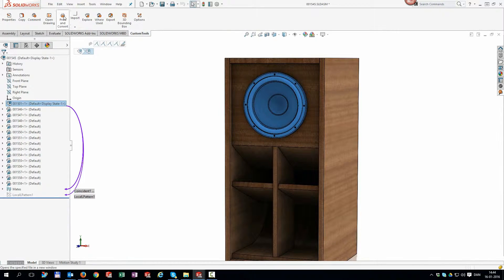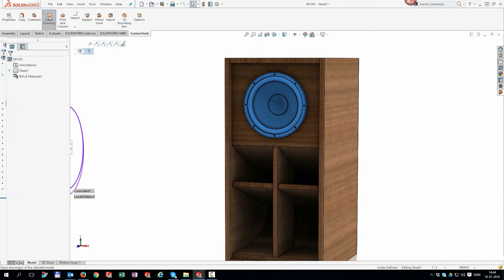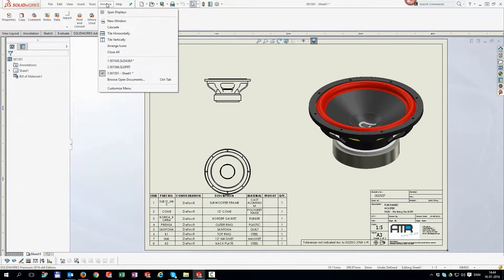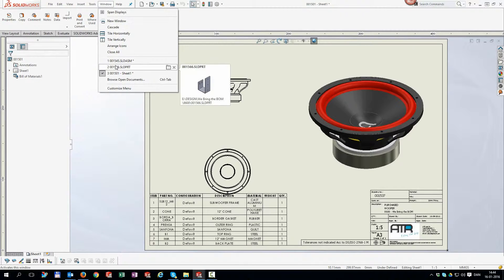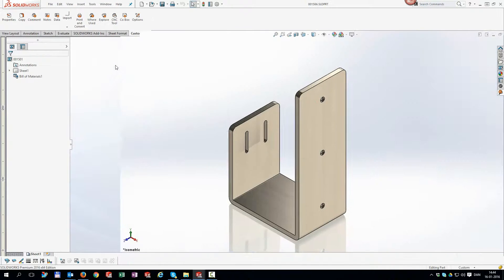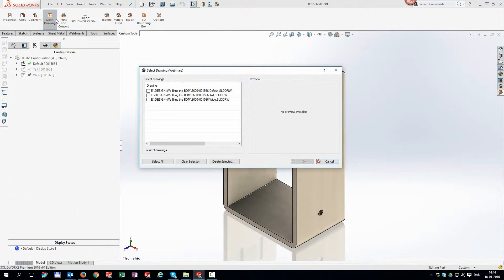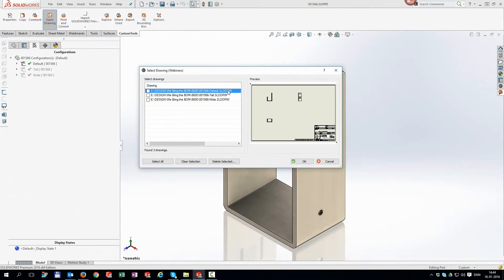This works also in SOLIDWORKS pretty well, as long as your file names are in the same location as your component, named exactly as your component. But if you have a path with multiple configurations and each configuration has its own drawing with a unique file name, then you need to browse for your drawings every time.